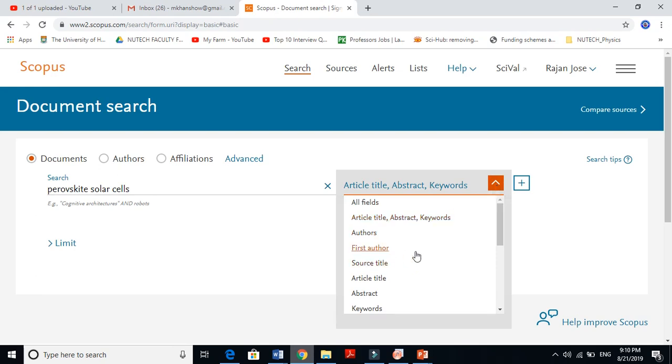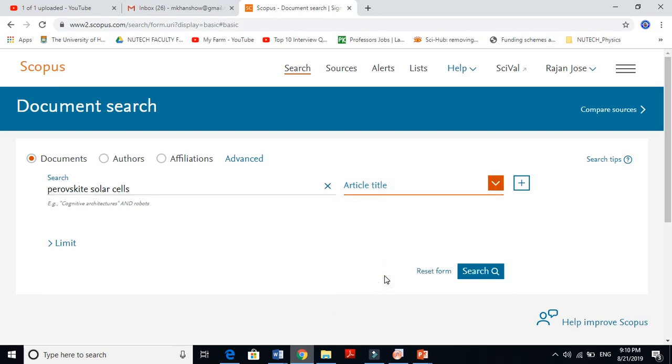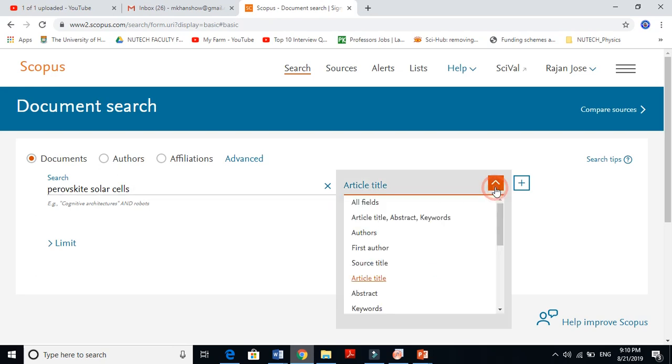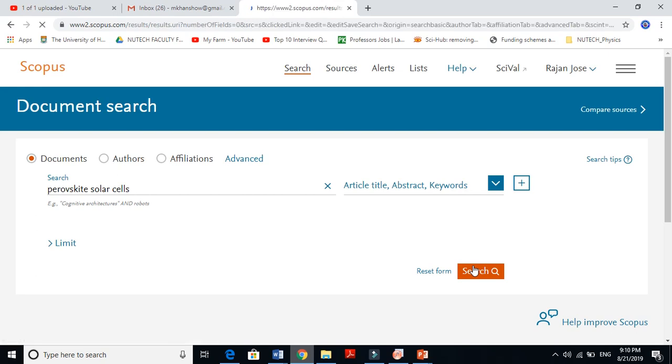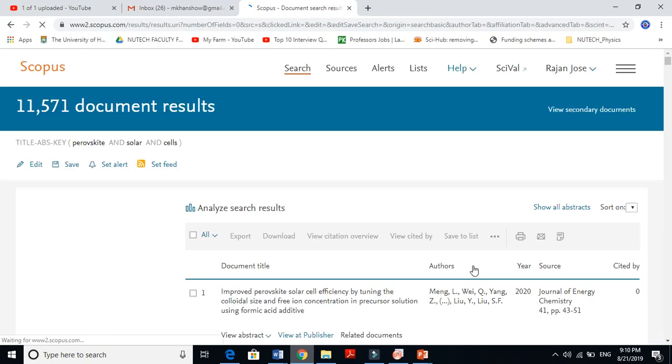I'm telling this database to search 'perovskite solar cell' in article title, abstract, and keywords. If you're only interested in article title, just select that. But now I'm interested in all three. Let's search.